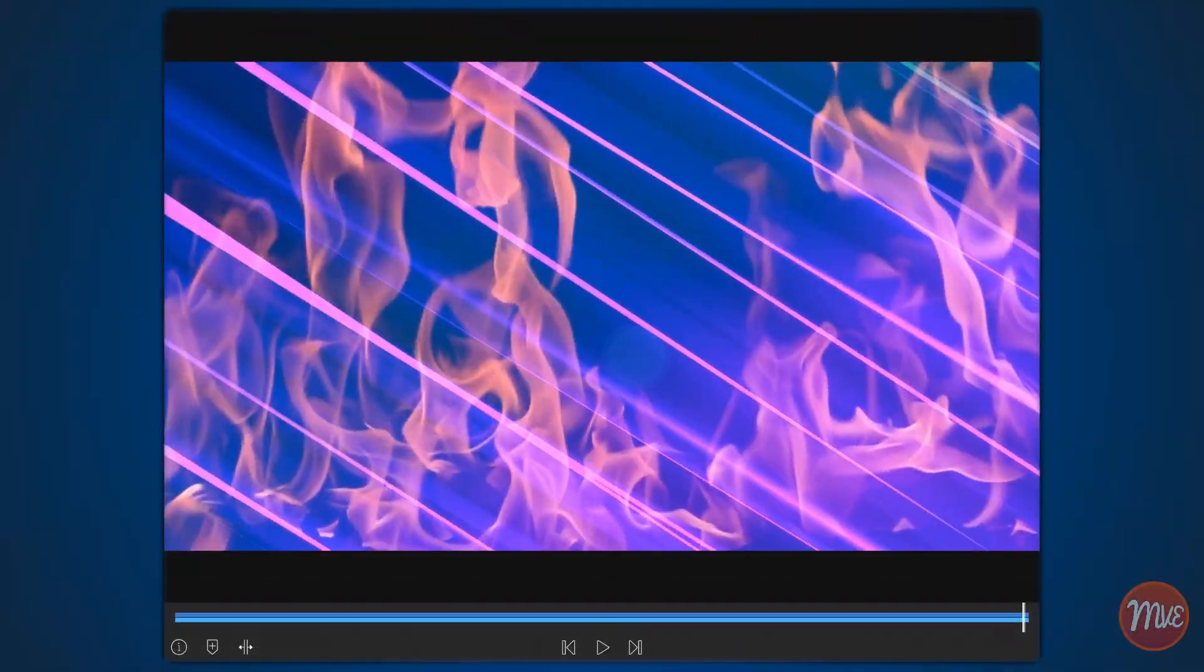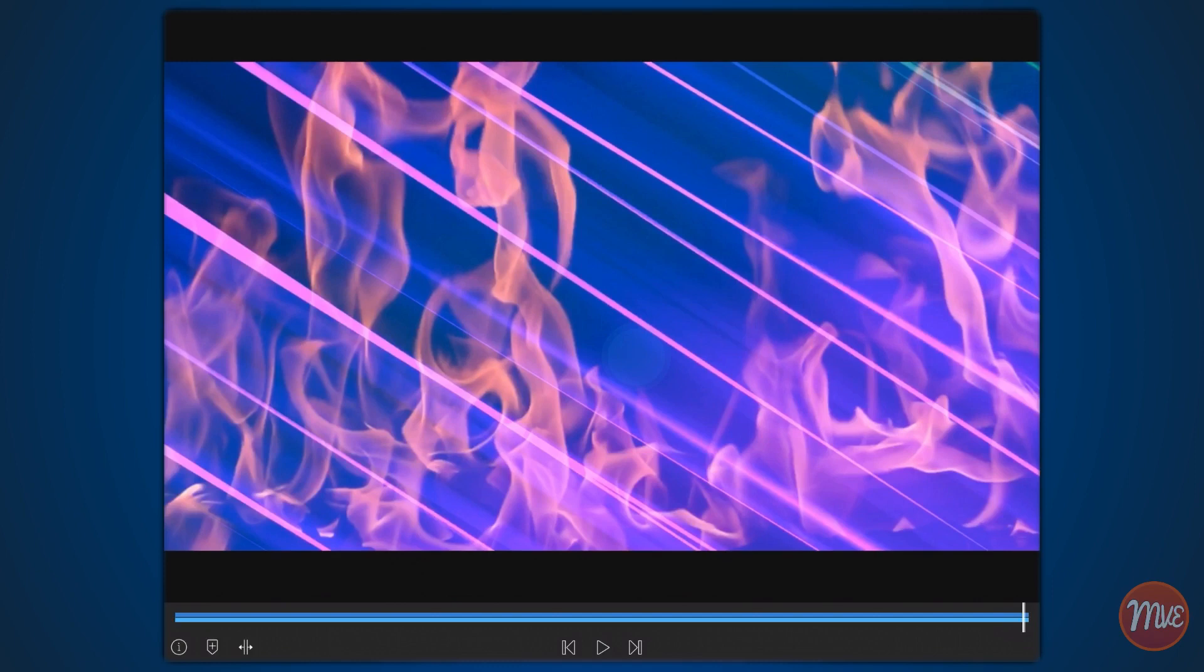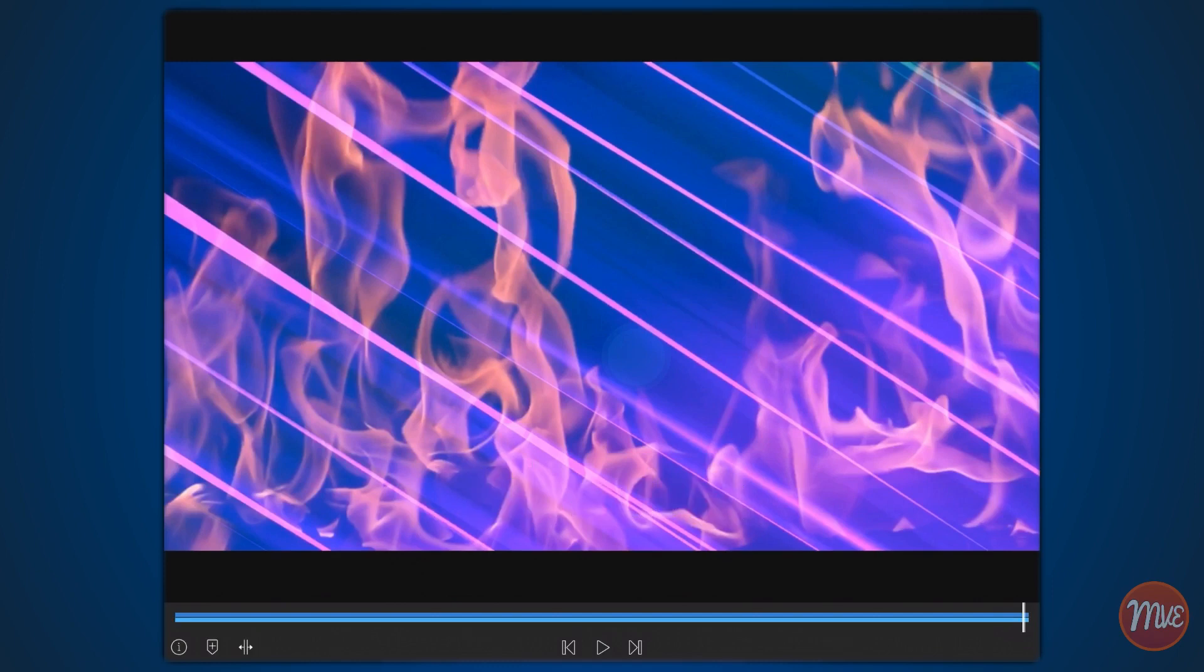This is because when using the screen blend mode, pure black areas in the blend layer disappear, white areas remain unchanged and solid, but shades between them, in this case the flames, become lighter and semi-transparent.